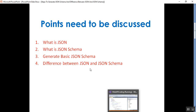JSON schema is a contract for the JSON response that defines the expected data types and format of each field in the JSON response. In a real-time scenario, JSON schema validation plays an important role to validate the JSON response with the expected data types and format.